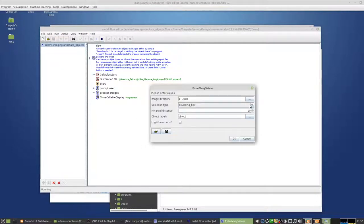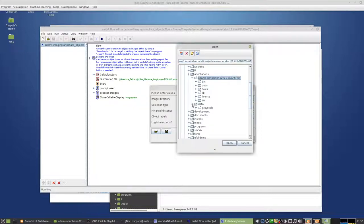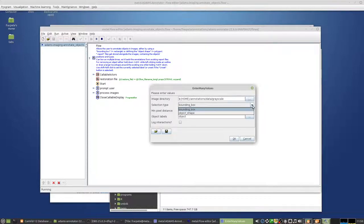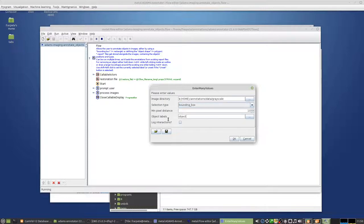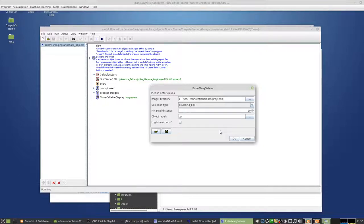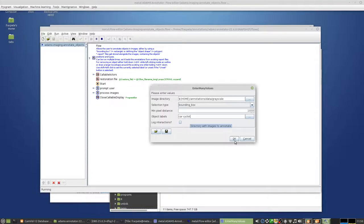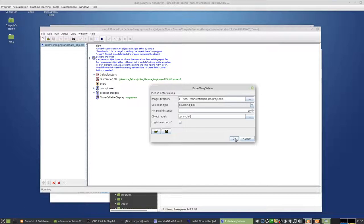So now we can go to the directory with the data that we want to annotate. You can choose between bounding box and object shape. In this video I'm just going to show you how to use bounding boxes, and for this example I just want to annotate basically cars. You can have multiple ones, so for instance we could also have cyclists in there. It's a blank separated list of object labels. So for the time being we can say car and cyclist, and you can always extend that list later on down the track if you want to annotate more objects.